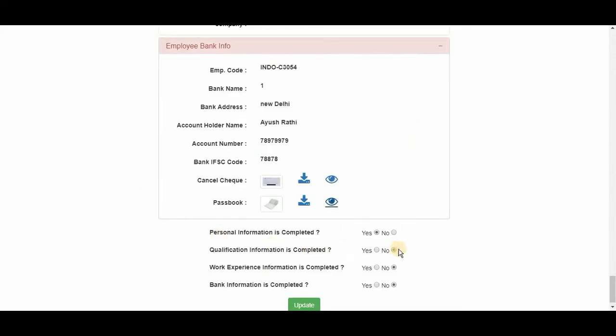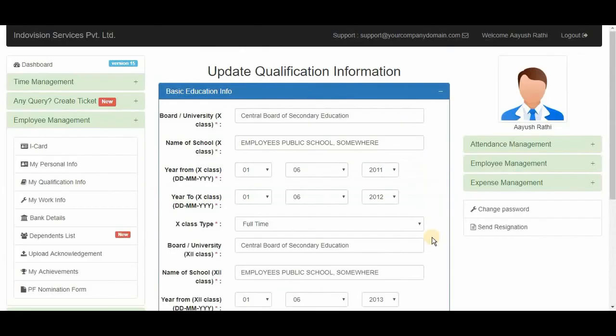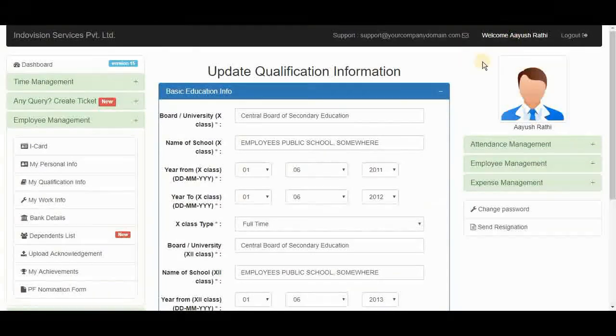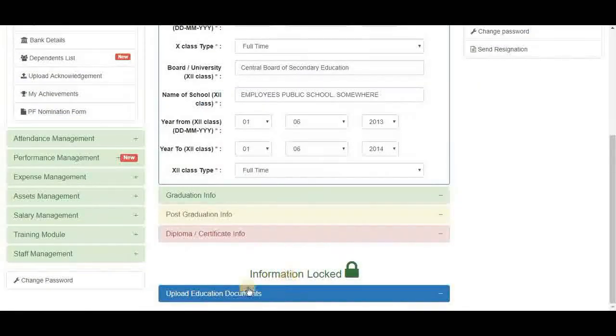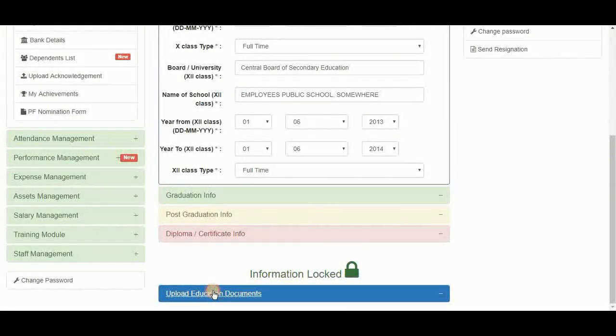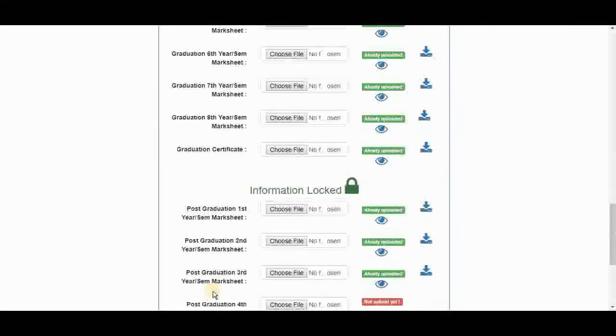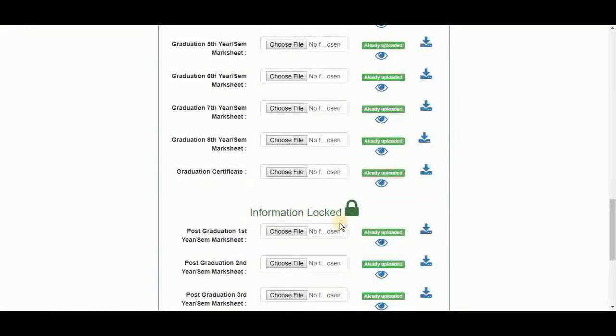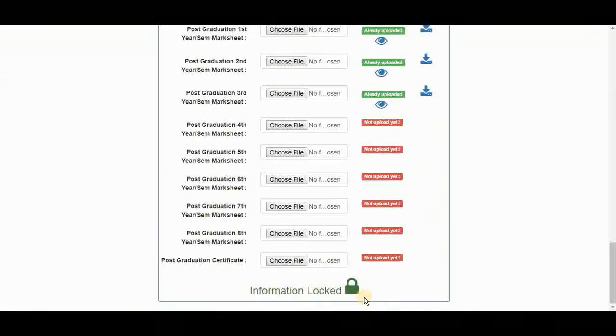See here with these checkboxes, we can lock the information fields for the employee. For example, if I say yes to qualification information is completed and update it, qualification information field in the employee ID will be locked. Let's check it. We are in the employee ID now and information is locked. We cannot upload any document now.